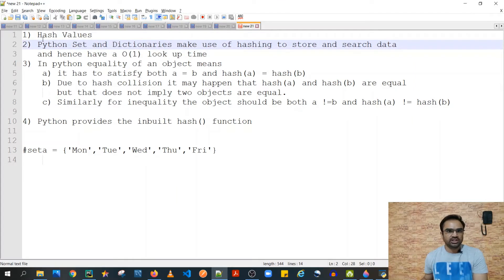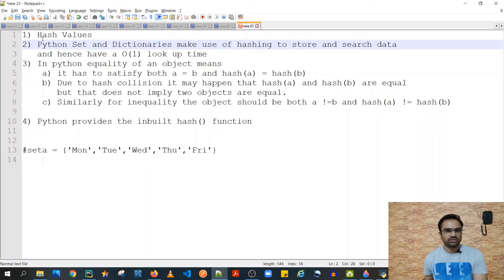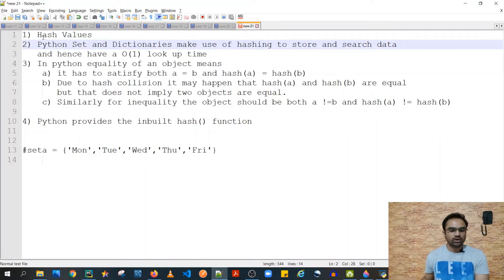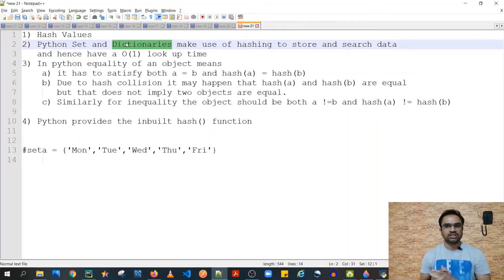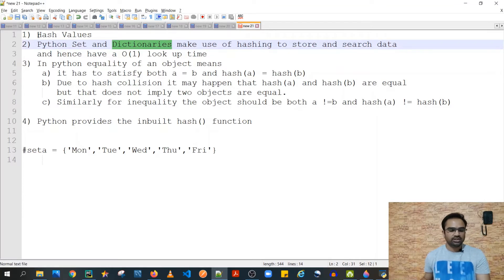There are two reasons we're covering hash values. First, one thing we missed in tuples is how you can ensure that tuples supplied as inputs to your functions are perfectly immutable — that is, they don't break your code. The next data types we're going to discuss are sets and dictionaries, and they make use of hashing to store and search data because sets store unique data and dictionaries can only have unique keys.